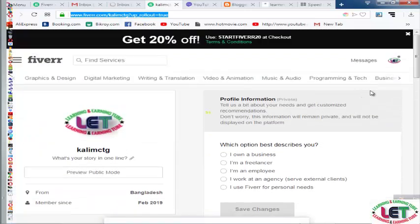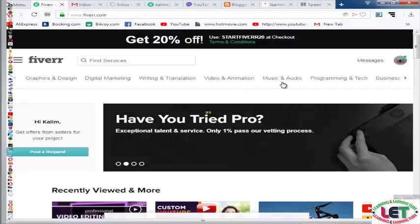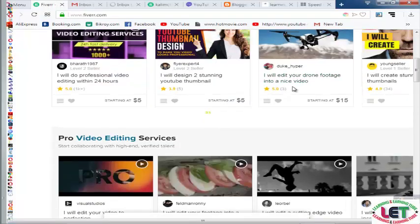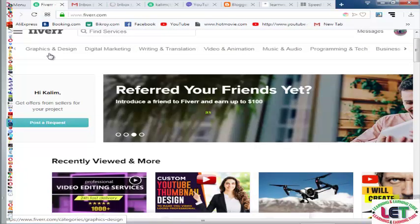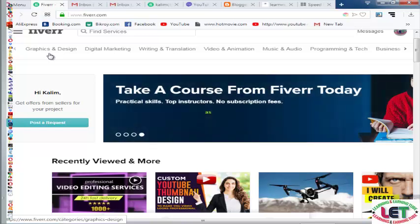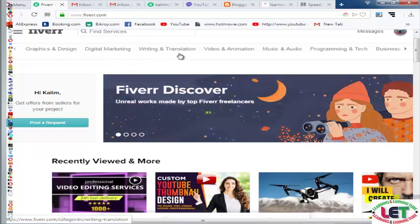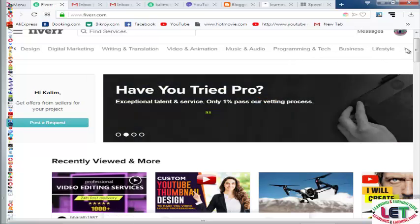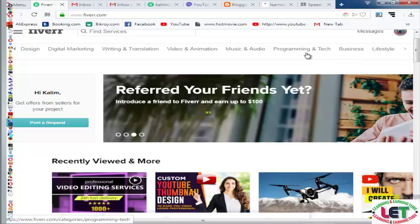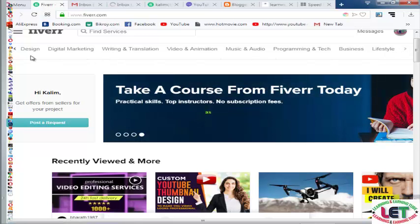Today I am going to share how to decorate your Fiverr.com profile. This is the interface and these are the topics you can work on: graphics and design, digital marketing, writing and translation, video and animation, music and audio, programming and tech, and business and lifestyle.